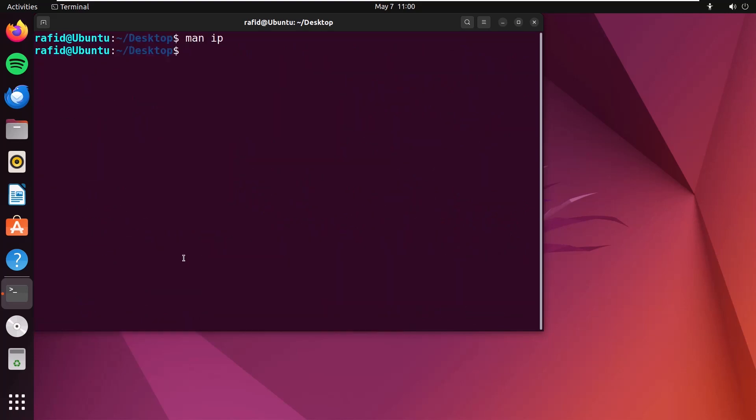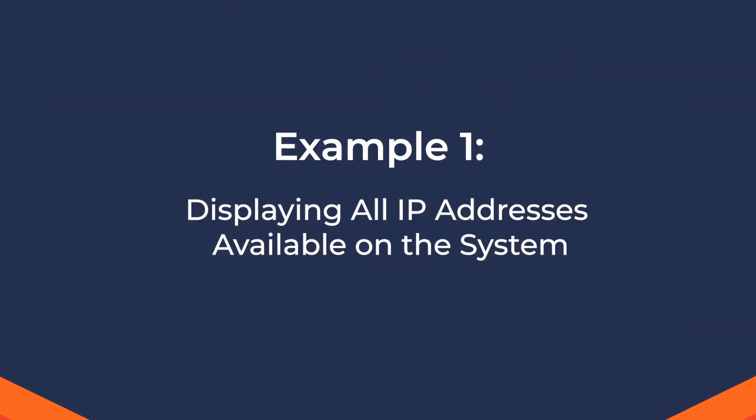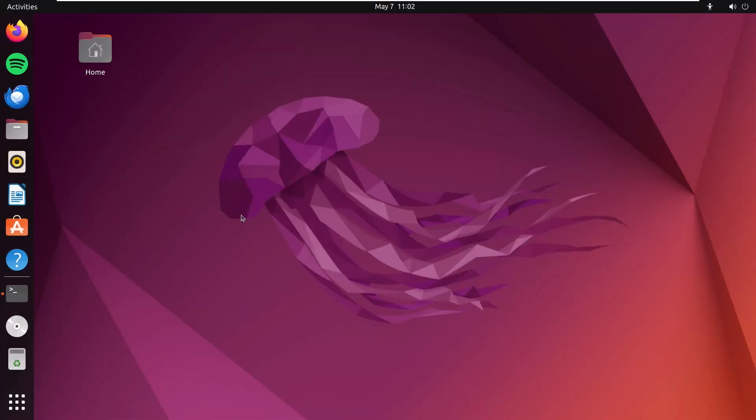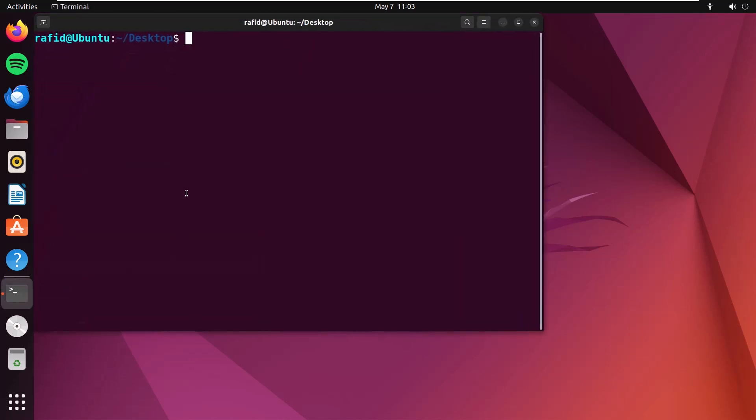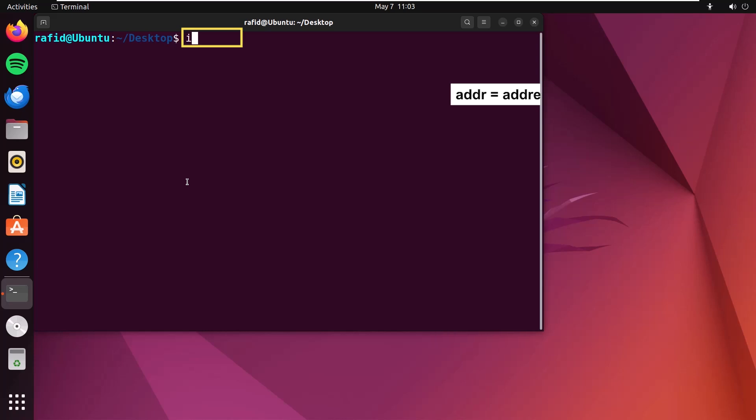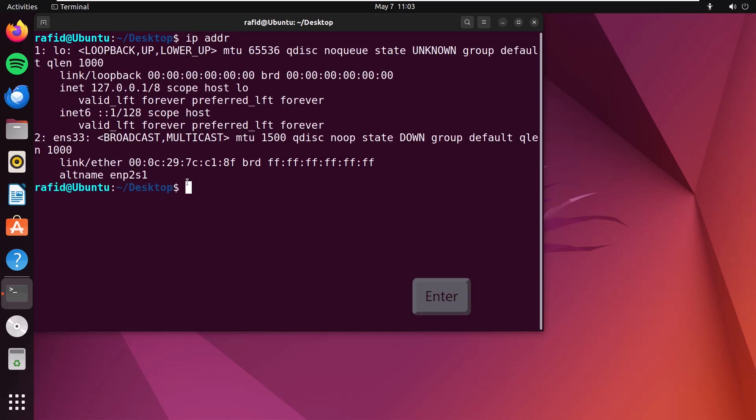Without further delay, let's get down to the examples. Let's start with the basics. Open your terminal and type ip addr. Here addr means address. Enter. You will get all the IP addresses of the available network devices on your system.